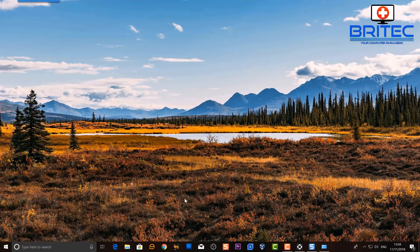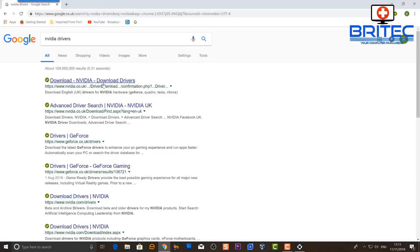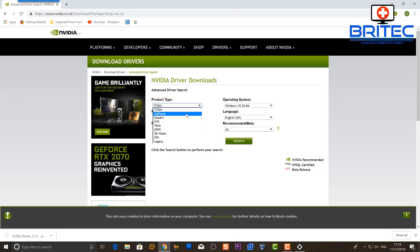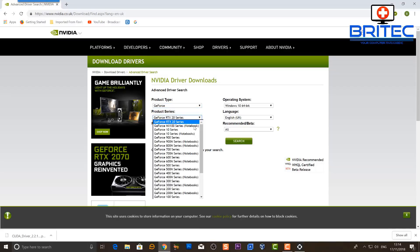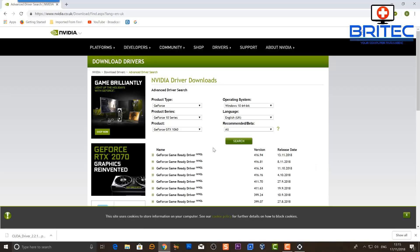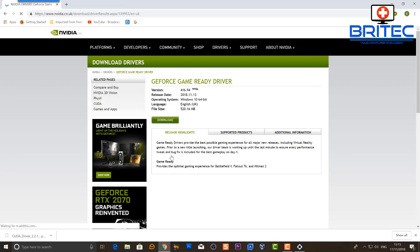Before we boot into safe mode, we need to get our graphics driver. Go to Google and search for NVIDIA drivers — you can use this process for Radeon and Intel HD drivers too. Go straight to the NVIDIA website and get the driver from the source, that's the best place. We're getting the GeForce 1060 here, so choose your model, generation, and operating system, then click Search to download the latest drivers. If you're having issues, try going back a driver generation as well.